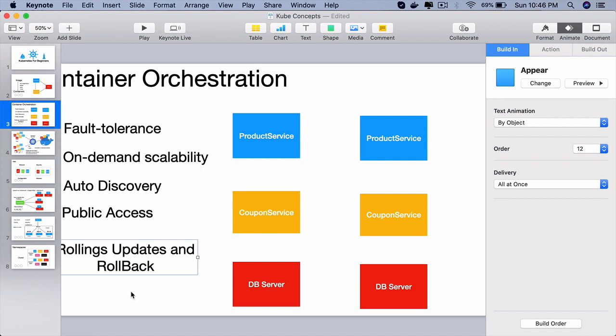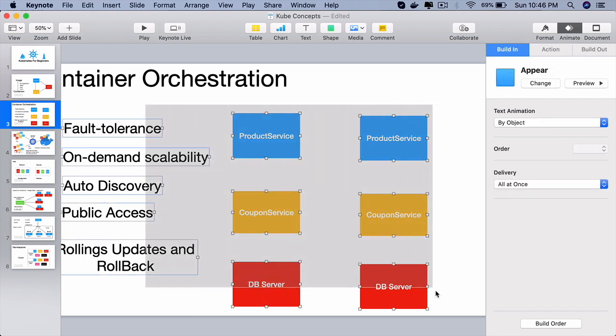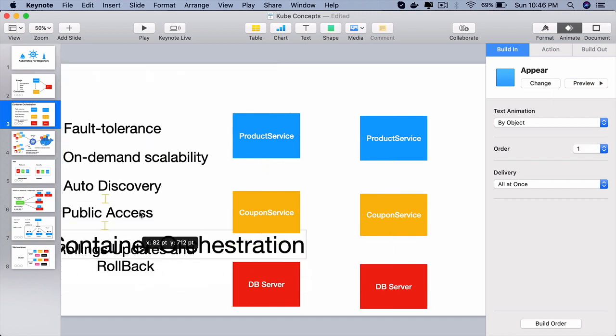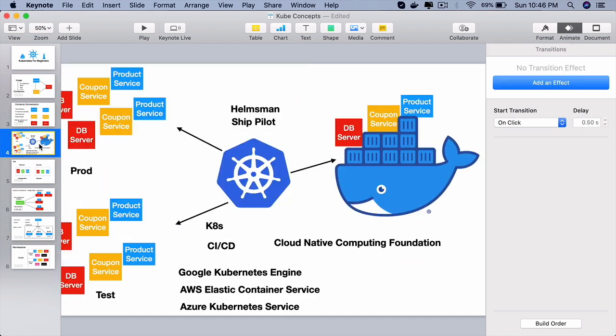Now that you know what container orchestration is, Kubernetes is one of the most popular container orchestration tools that gives all of these creating a cluster and all these non-functional requirements right out of the box.